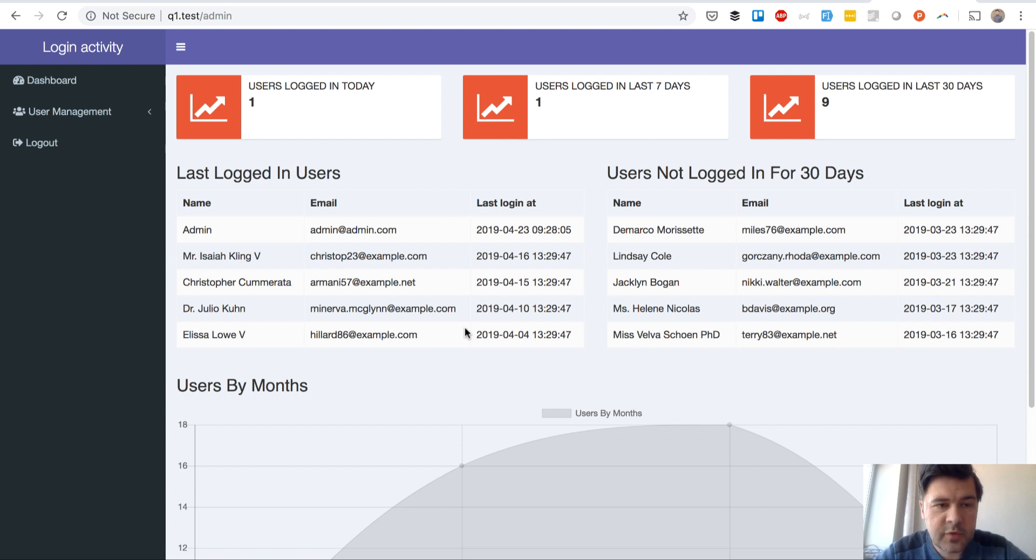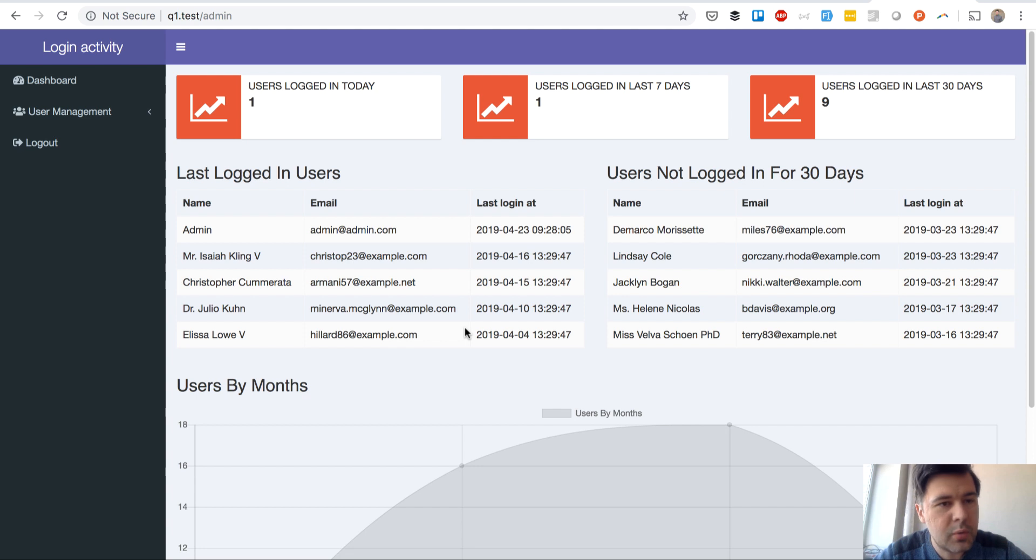Hello guys, this is Povelos from Laravel Daily and from Quick Admin Panel Generator and this is exactly what I want to show you today.